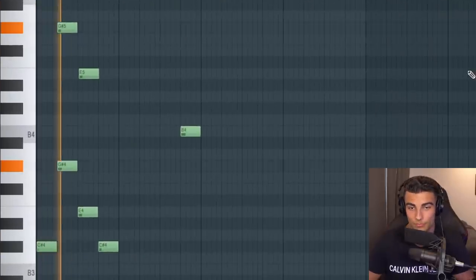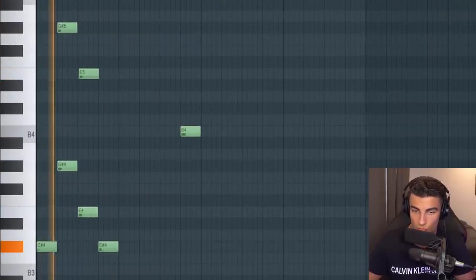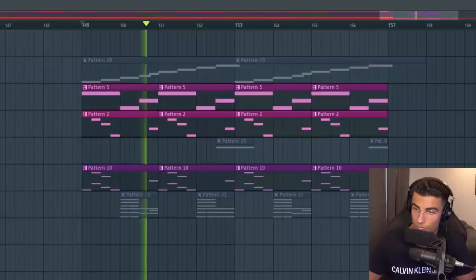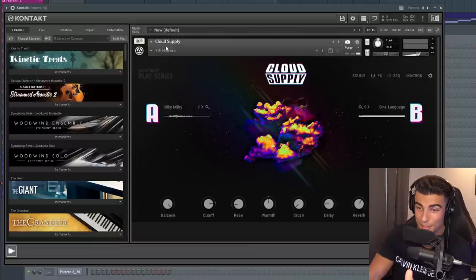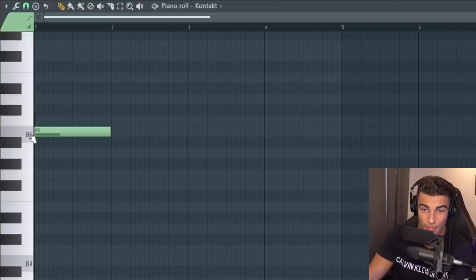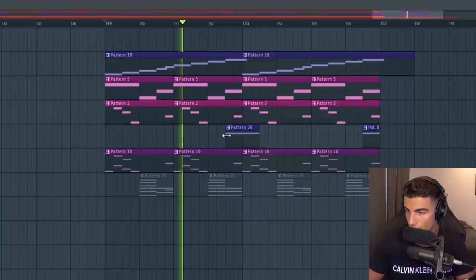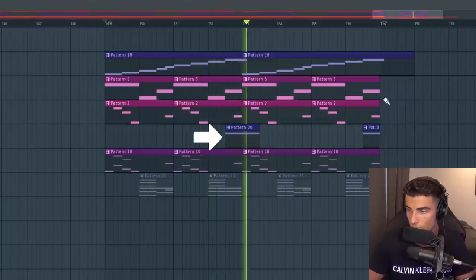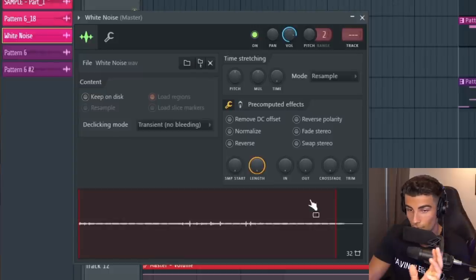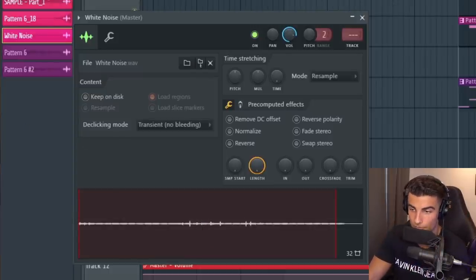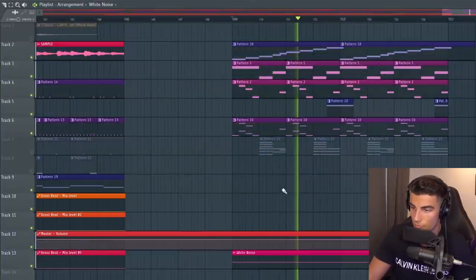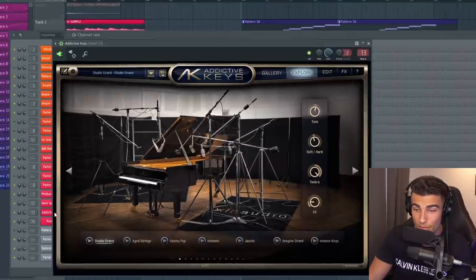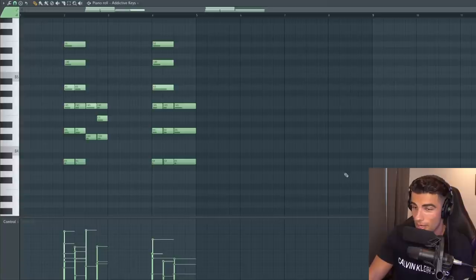And this is the melody we're playing. These are some really quiet instruments in the background. Then we're going into Kontakt using the Preset Bank Cloud Supply and the preset we're using here is 7th Heaven. We're just playing a B5 and that plays right here. Then we're adding some white noise which has been sidechained. Finally, we're going to Addictive Keys using the Studio Grand preset and we're playing this pattern.